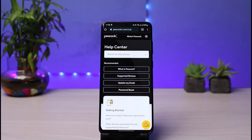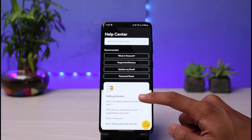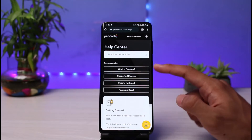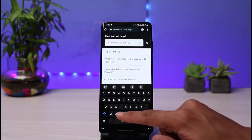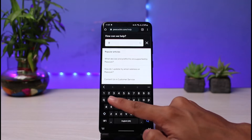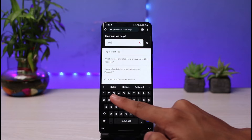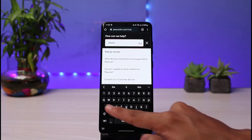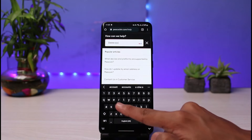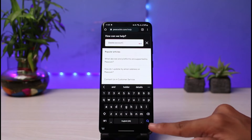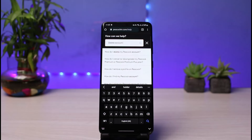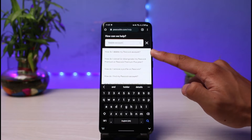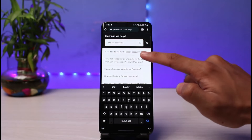Once you go to the help center you'll see various options. In the search box, simply search for "delete account" — just go ahead and type in "delete account" and hit the search button. You'll see all of the popular articles. You have to select the first one which says "How do I delete my Peacock account?"